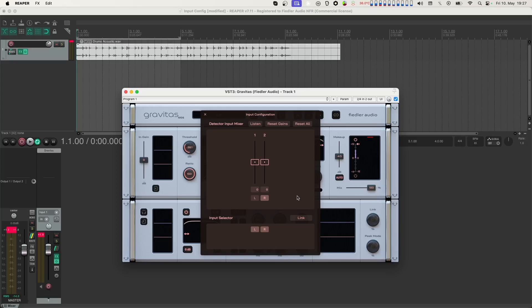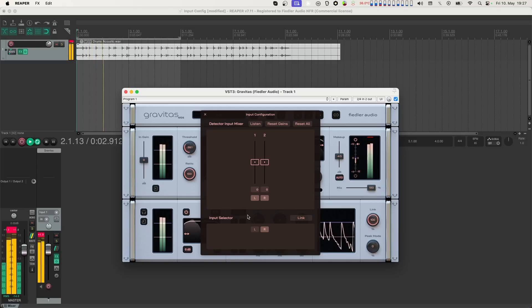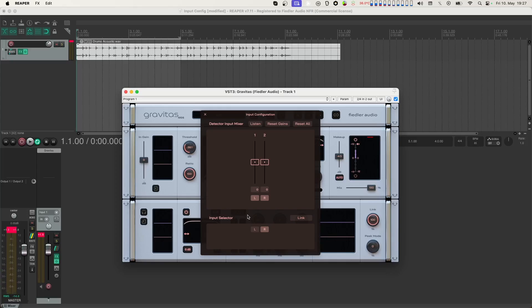Okay, let's switch the left channel back on again, and instead switch off the left channel at the input selector located at the bottom section. Now we hear that only the right channel is compressed because the left channel has been bypassed, and its audio passes through Gravitas without being processed at all.